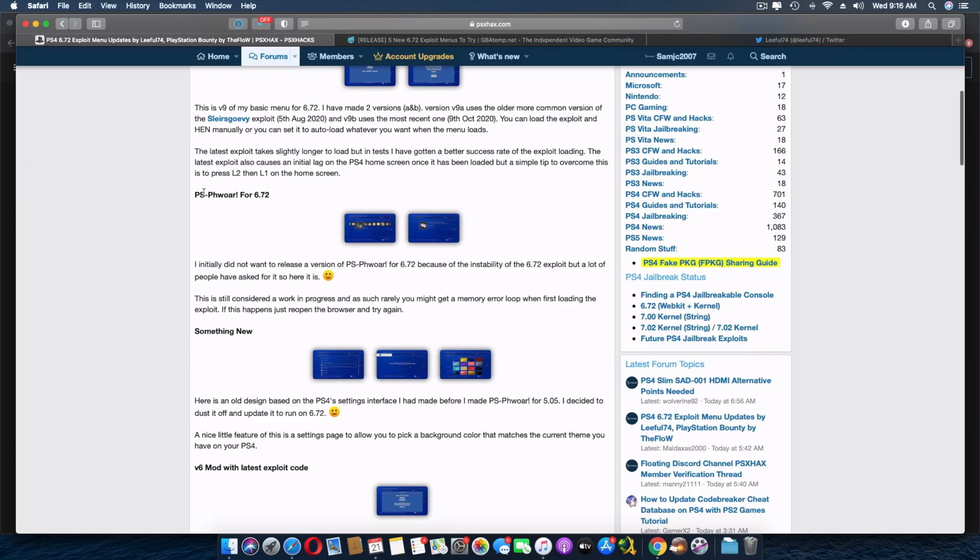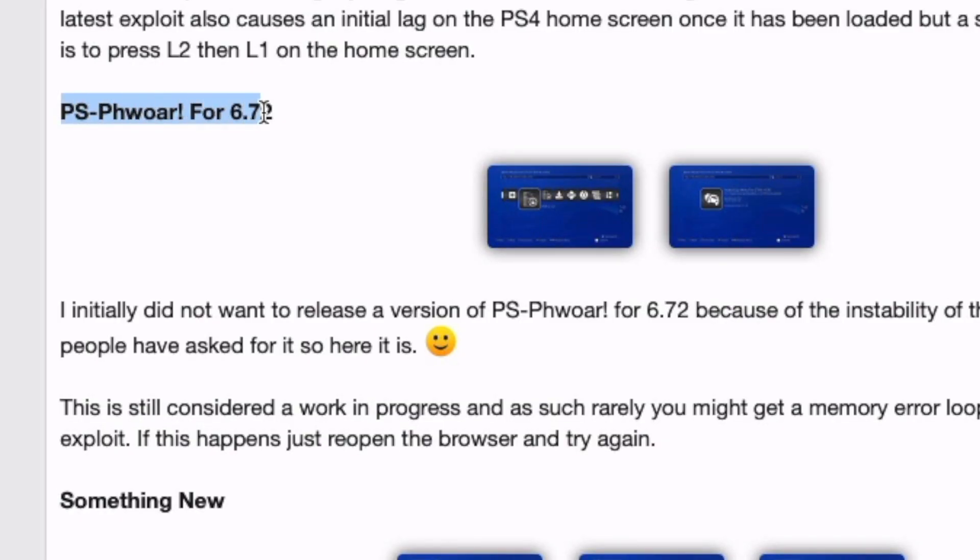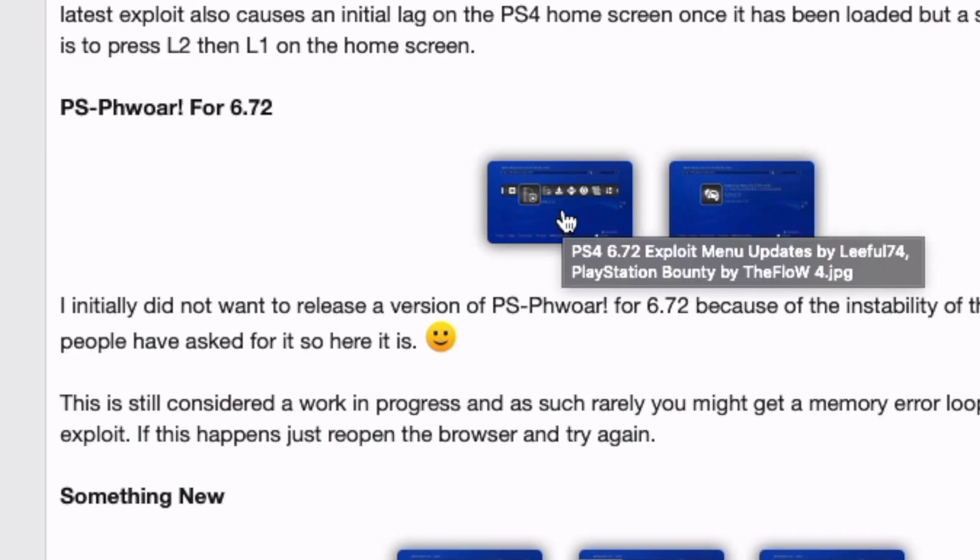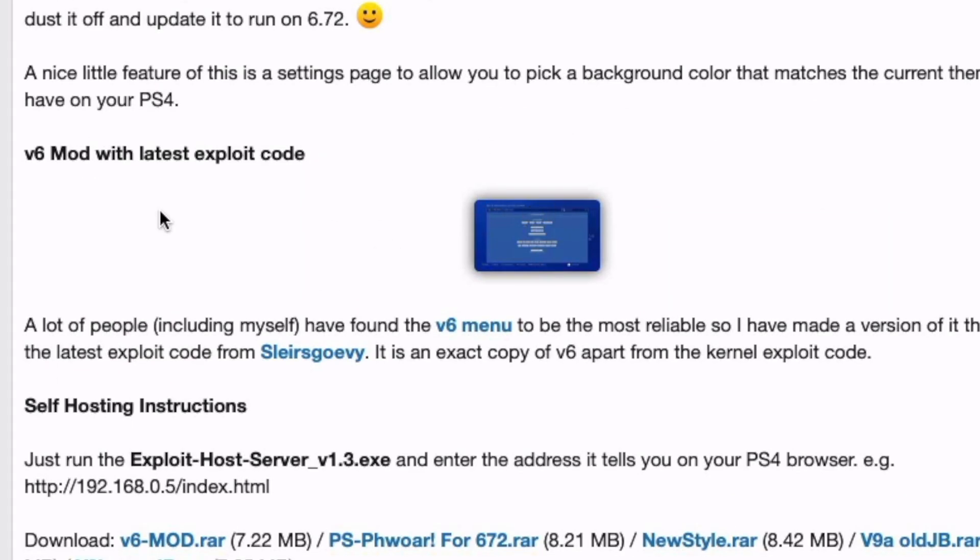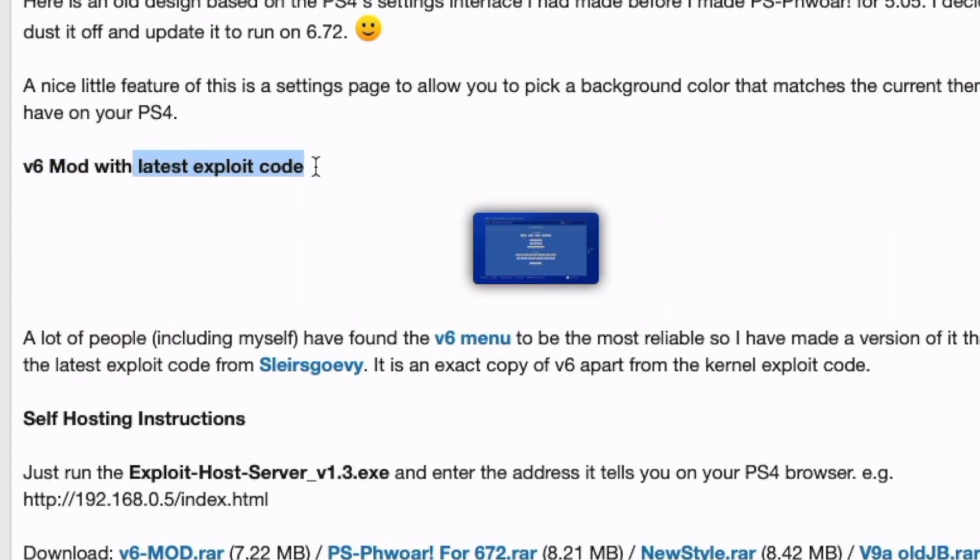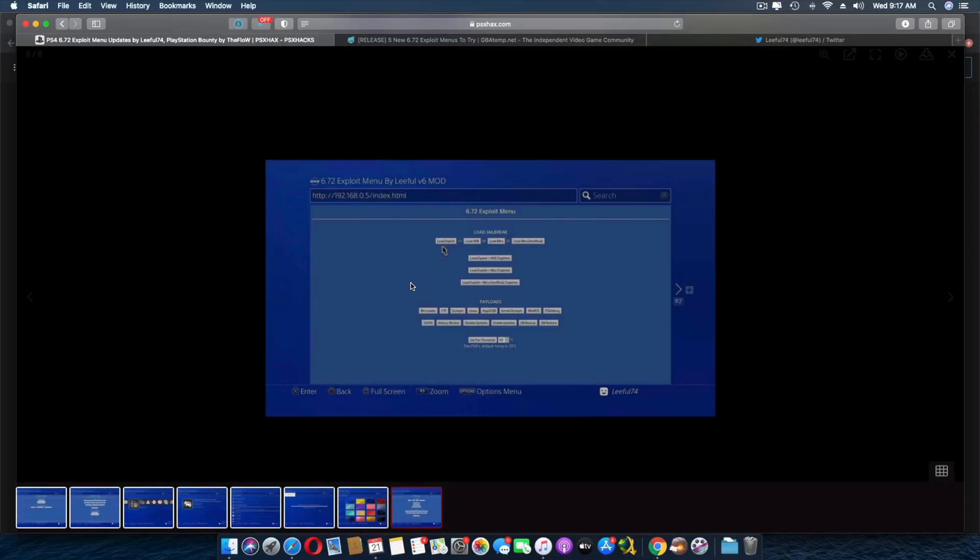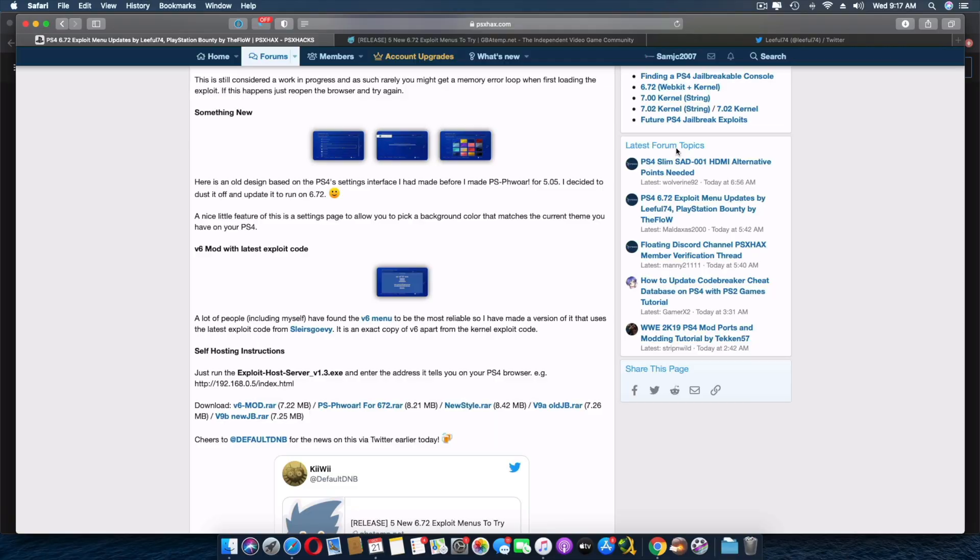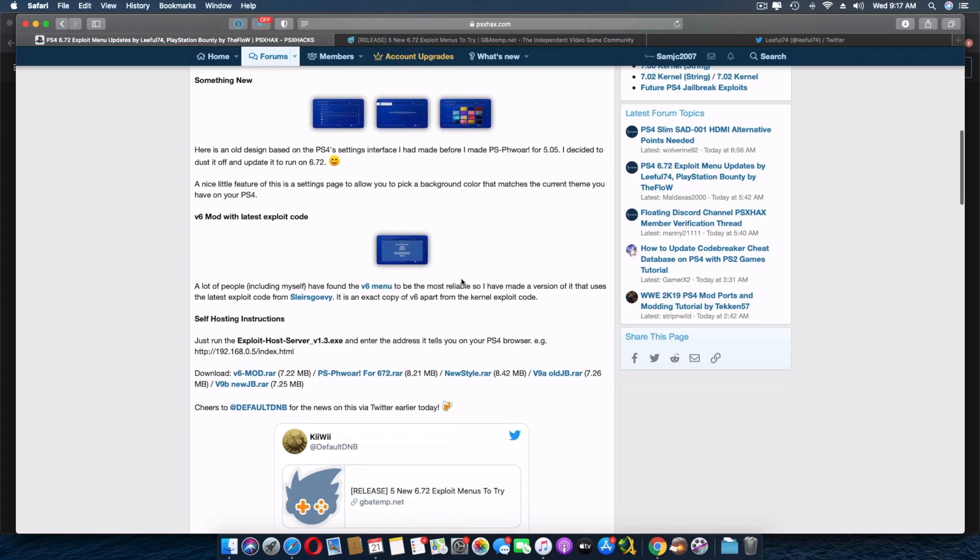Moving on, this is PS Power for 6.72. There it is. I'm going to show that to you in just a bit. There's also another version 6 mod with the latest exploit code. I know a lot of people have been telling me that version 6 is what works best for them. So you have version 6 now updated with the latest jailbreak.